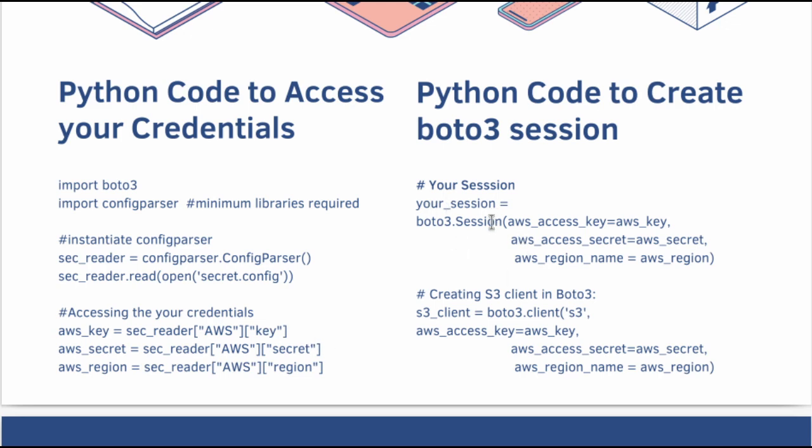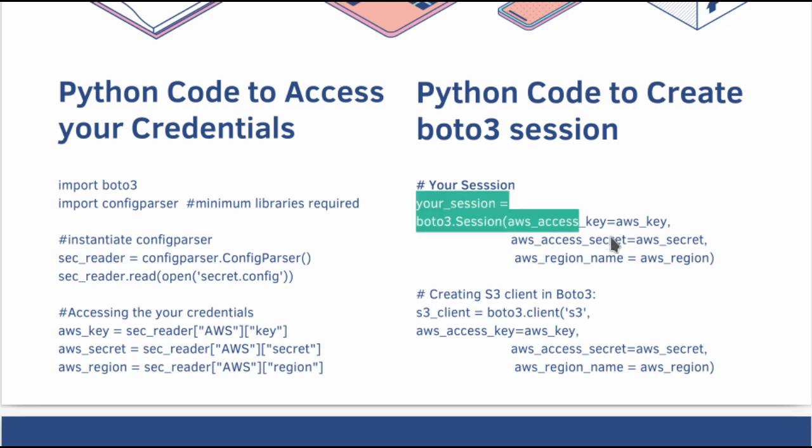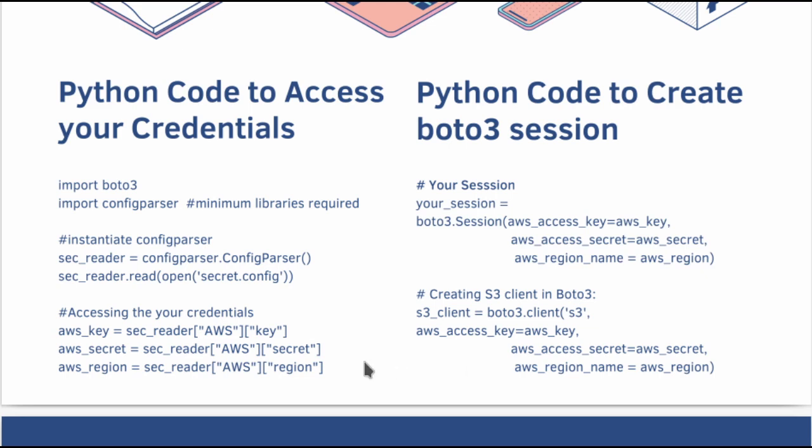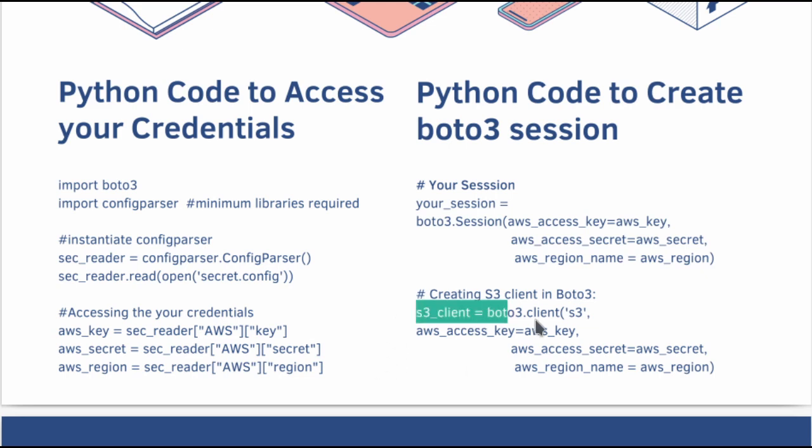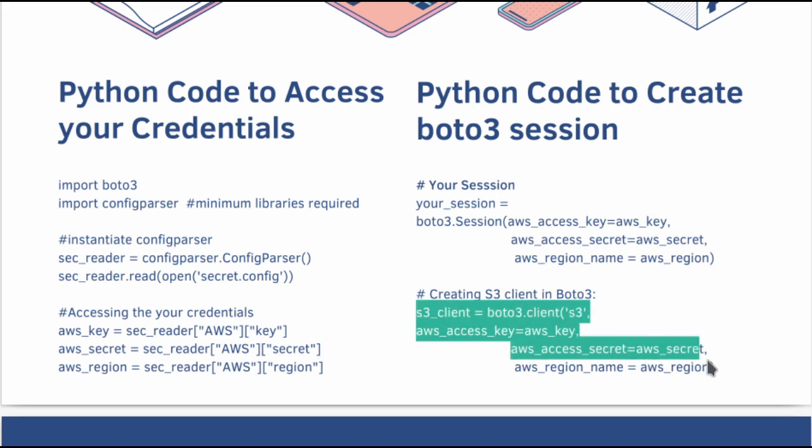After that, you use boto3.session class and start creating the session. This single line will create the session for you. After that, you can start creating the clients as per your need.